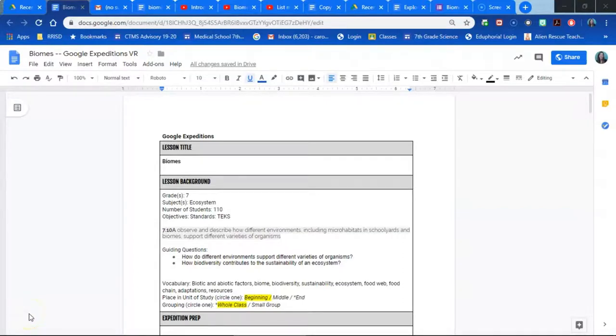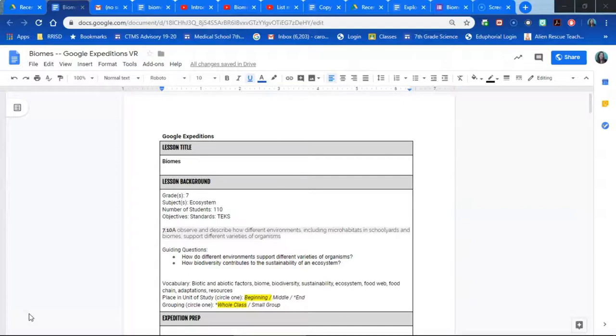Have you ever thought about using Google Expeditions VR Biomes to teach your students about the biomes of the world? Let me show you how I use different resources along with Google Expeditions Biomes to teach my students about all of the plants, animals, amounts of precipitation, amounts of sunlight, temperatures, and adaptations that organisms need to survive in these biomes around the world.